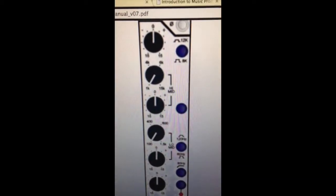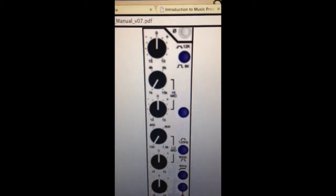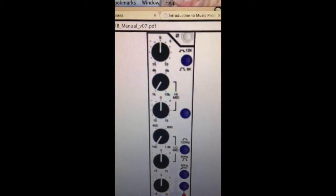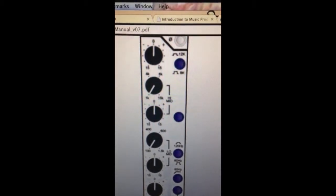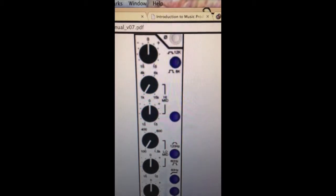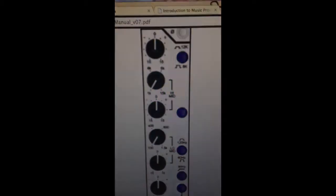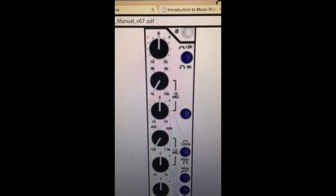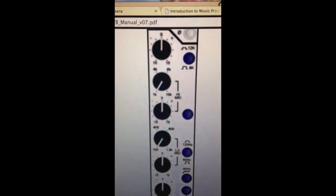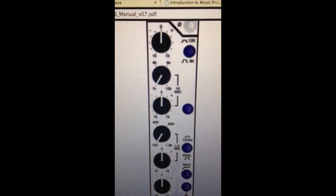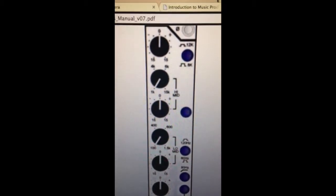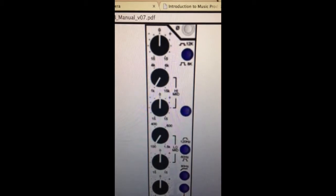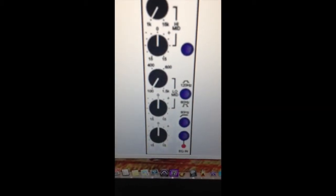The next band on the EQ is a parametric band. It has a bell-shaped curve, also selectable in or out. There's a button to engage that.